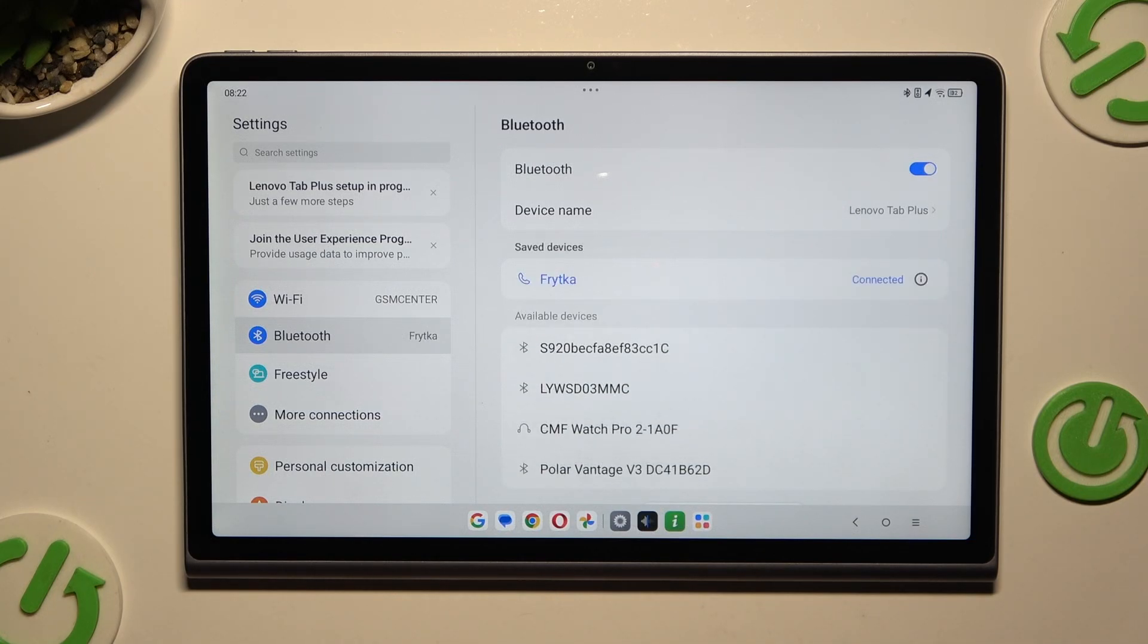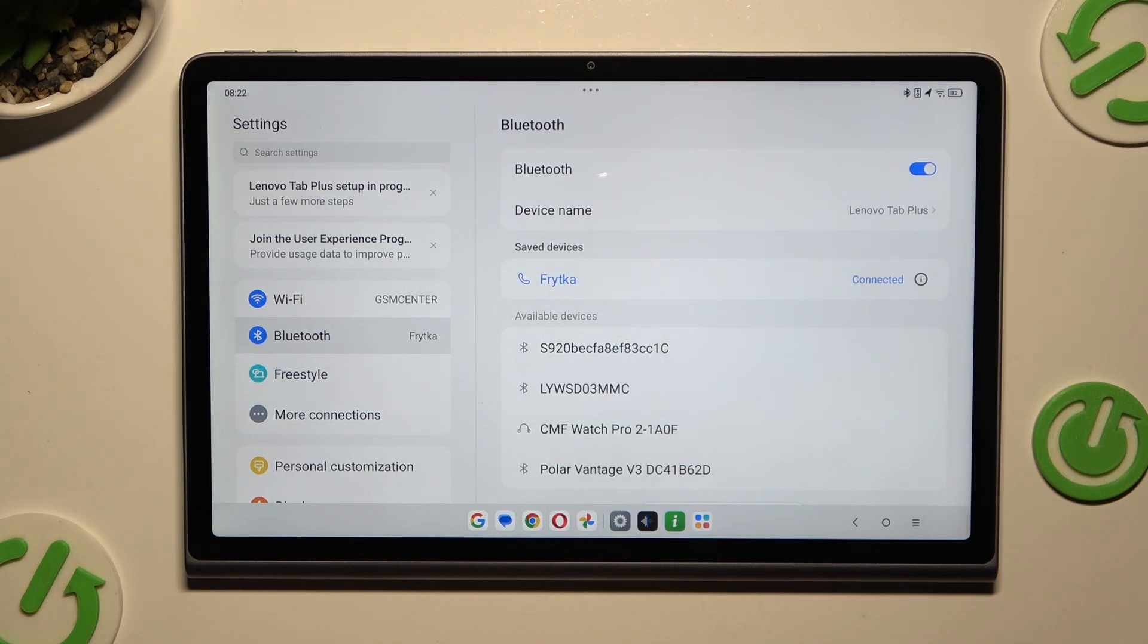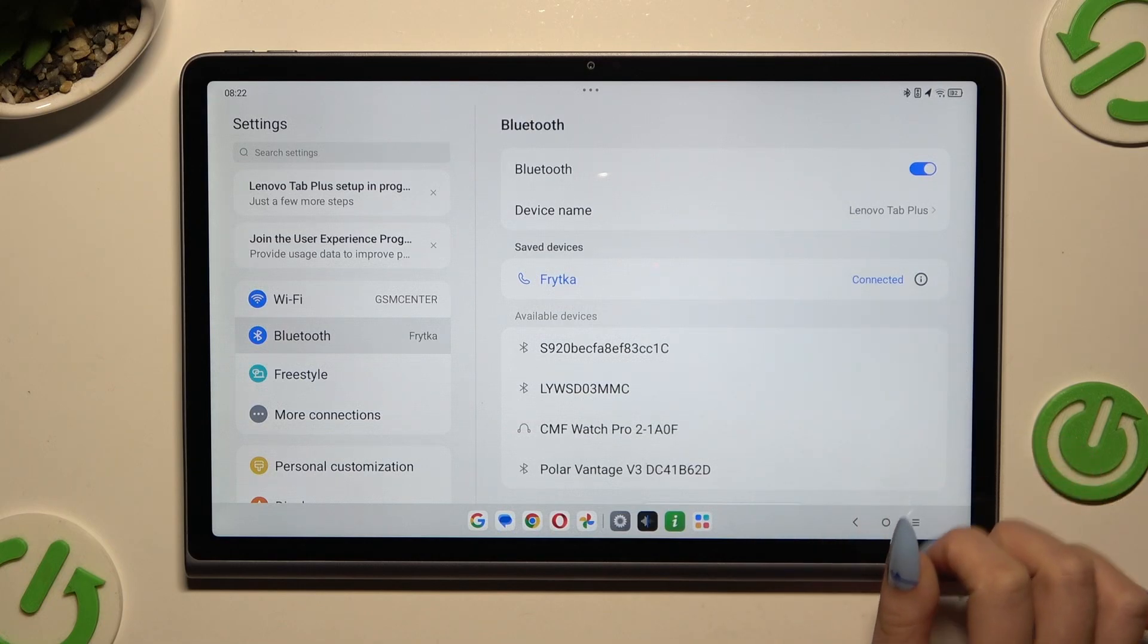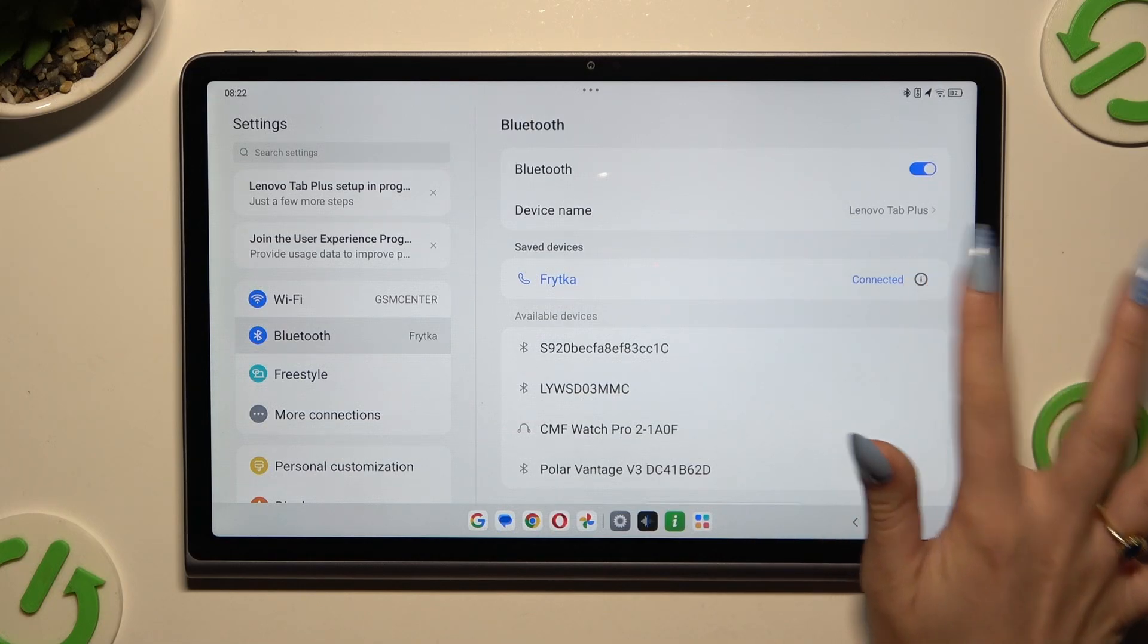As you can see, my devices were successfully connected. If you wish to disconnect them, use this icon right next to the connected device.